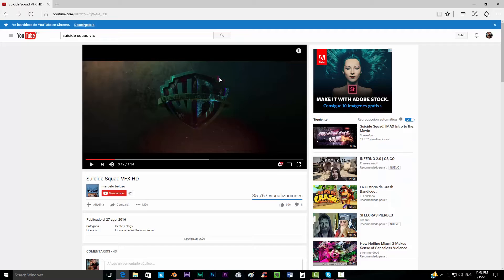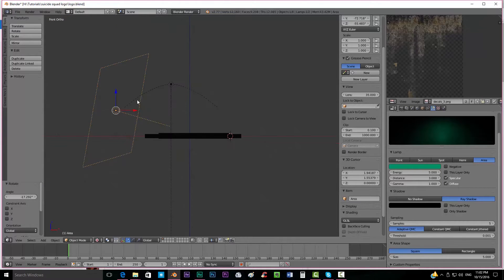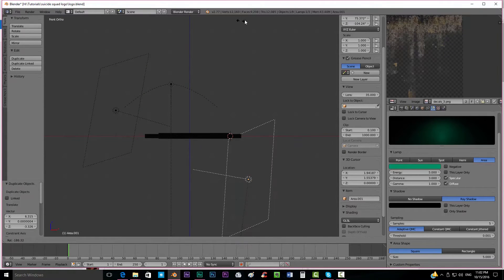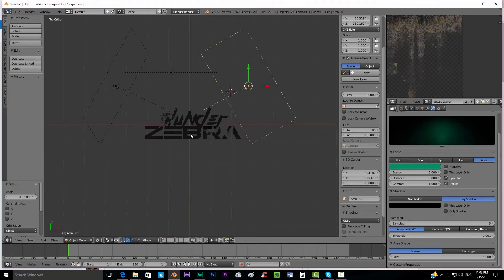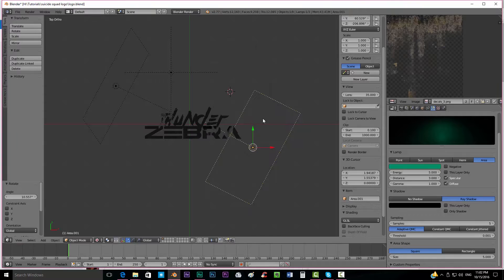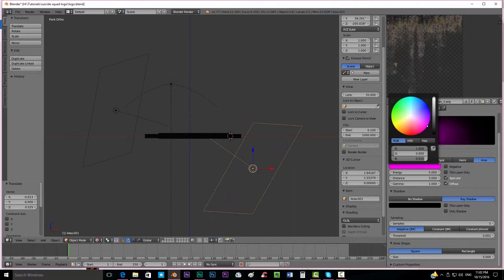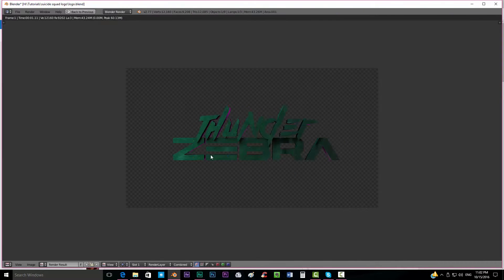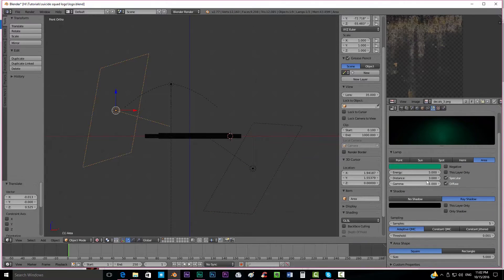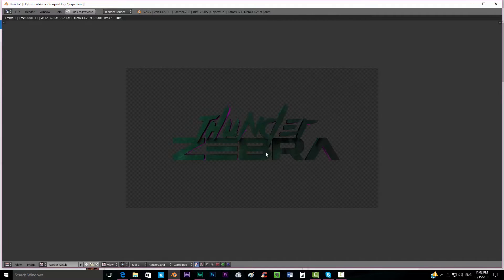Now we're going to create the other pink light that we can see coming from behind. We're going to duplicate this lamp and rotate it just like that. In the top view we're going to put it over here, and we're going to make it bright pink. Press F12 and we can see it gives this nice effect that we want. I'm going to put even less distance on this one - it starts to look better like this.